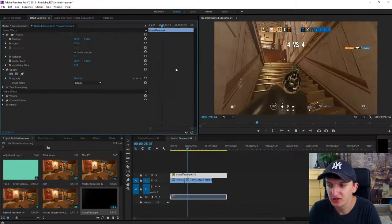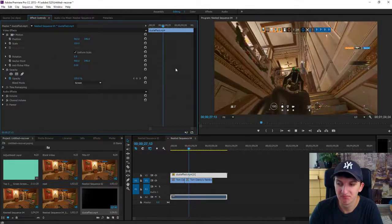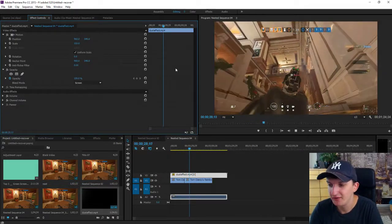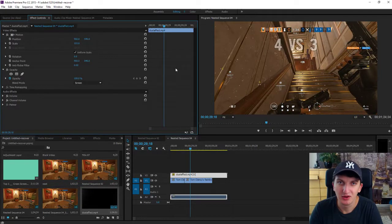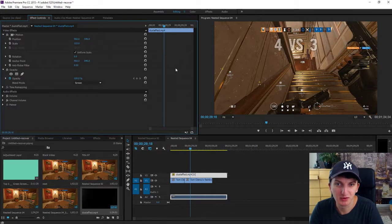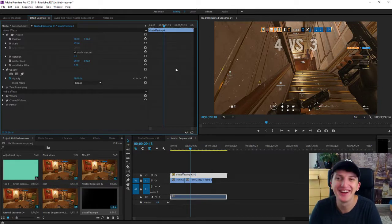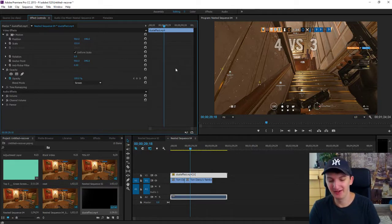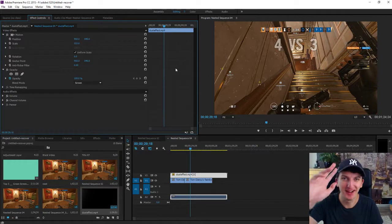So this is how you can create a dust effect. If you enjoyed this video, you can support this channel with a subscribe. And yeah, thank you very much everybody. Goodbye!